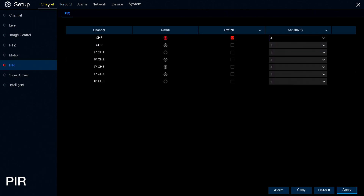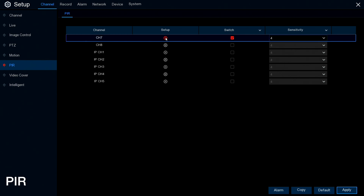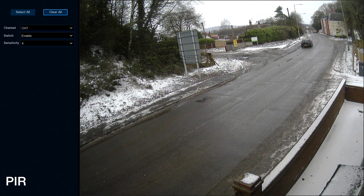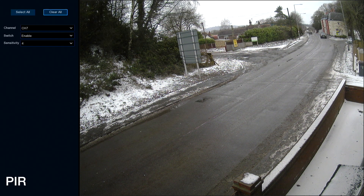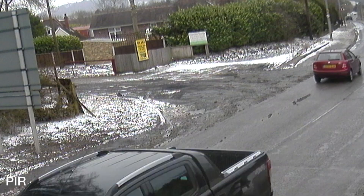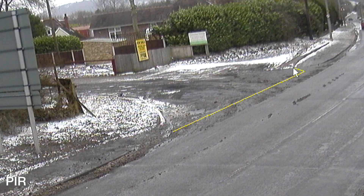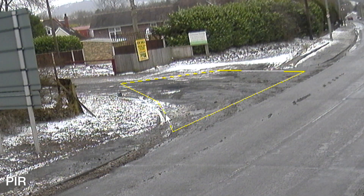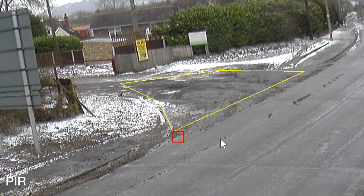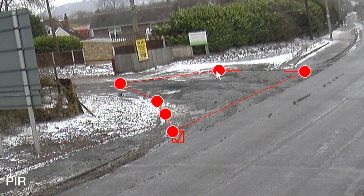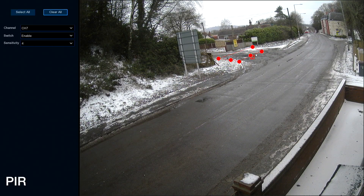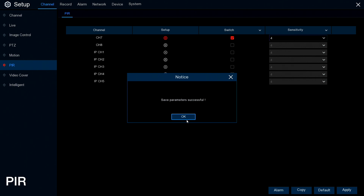Go to Channel and PIR. The AHD camera on channel 7 is available here, so click on the setup screen. PIR recording lets you select an area very specifically, similar to motion detection but slightly different. Using the mouse, click the first point, move to the second, third, fourth, fifth and sixth points to define your zone. If you haven't got it right first time, click on the red box to bring up each point and fine-tune it to the perfect area. Once done, right-click and apply, and your settings are saved.